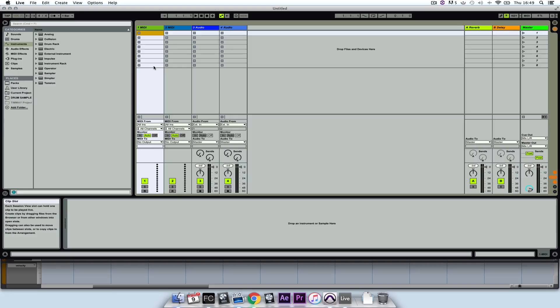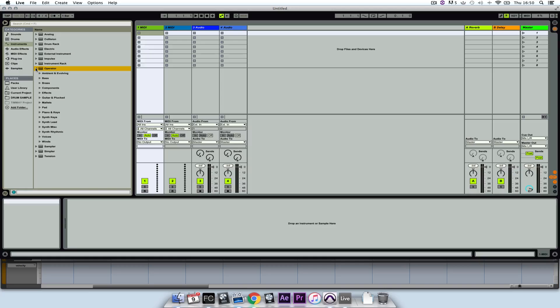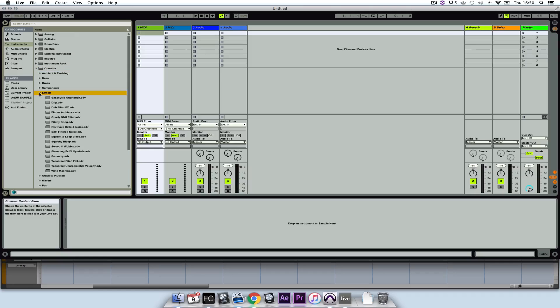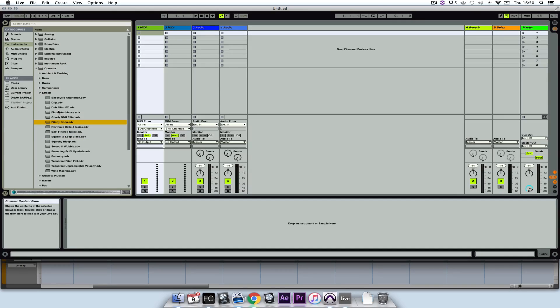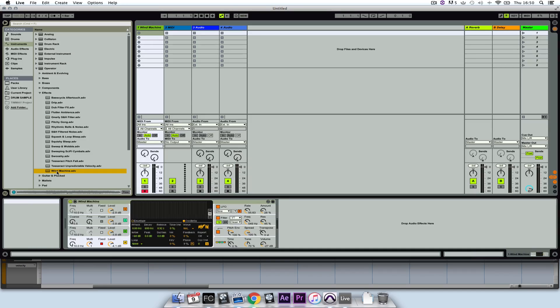So upon loading, I'm going to select an instrument. I want some effects or some white noise in the background of the track. So I'm going to select effects. Something like that will do.